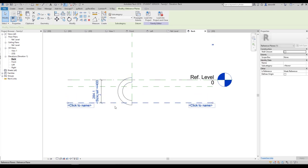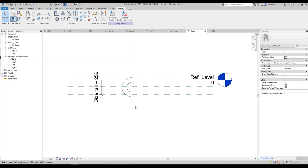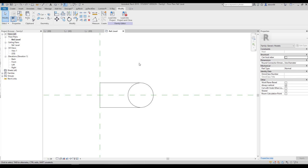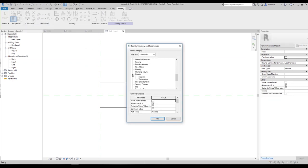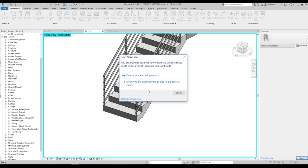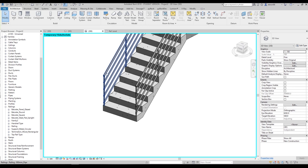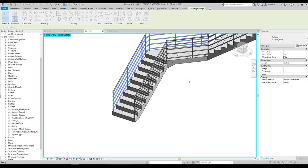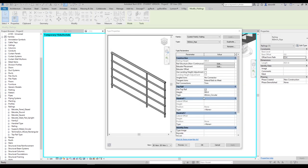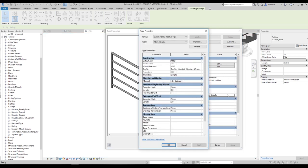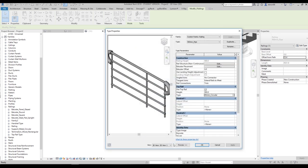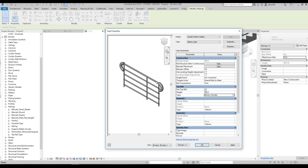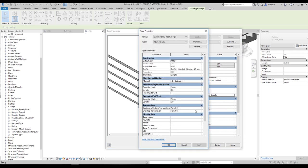Go back to the Back view to confirm the parameter is working — changing the size should update the geometry. Now, one important thing: change the category of your family. Open Properties, find Railings, and set the subcategory to Terminations. Say okay, then load the family into the project. In the project, go to Edit Type, find Top Rail, open its settings, and find Terminations — Beginning and End are currently empty. Change both to your new family.